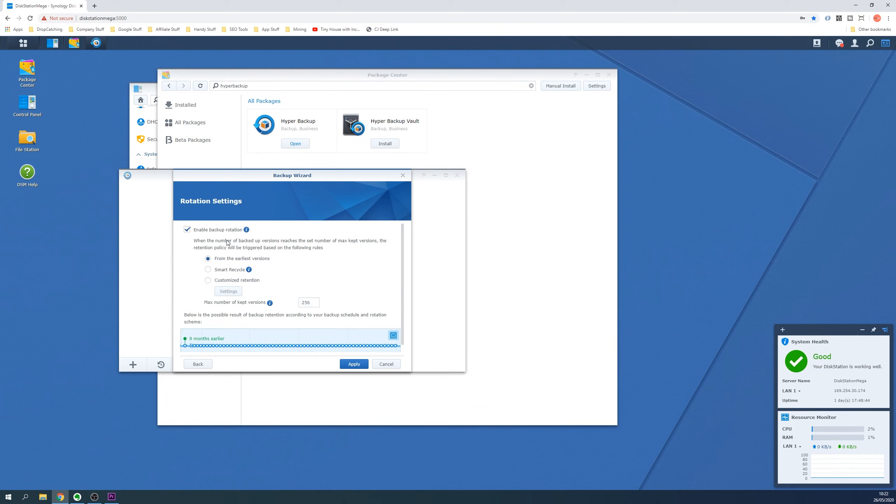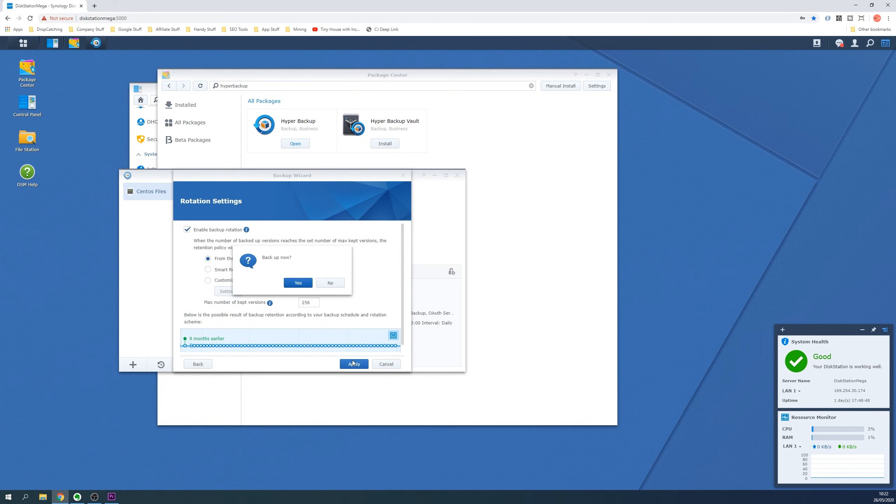We will enable this and click the Apply button once happy. The Synology NAS will now create the backup task and schedule in the dates and times to perform the backups and integrity checks if selected.